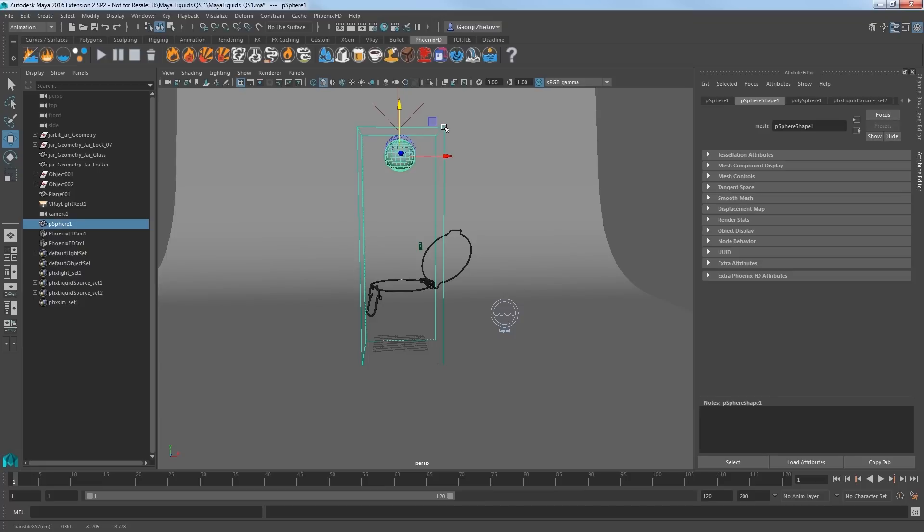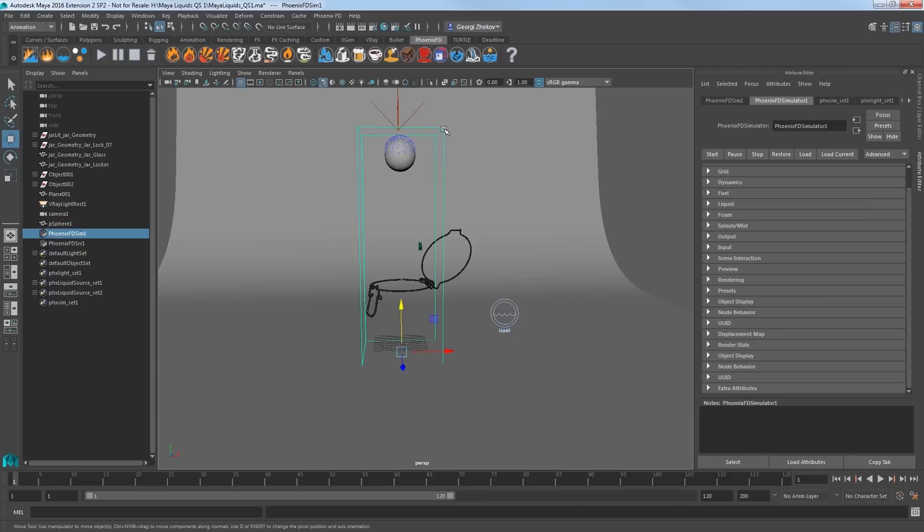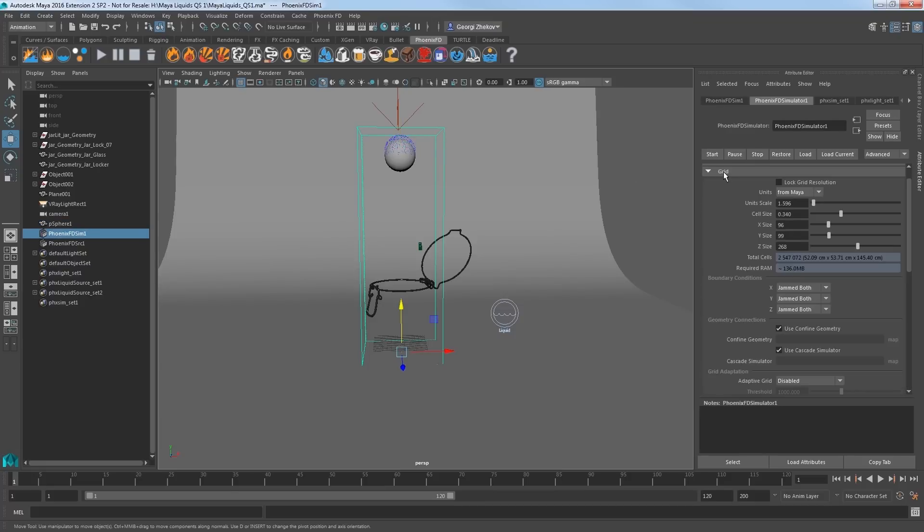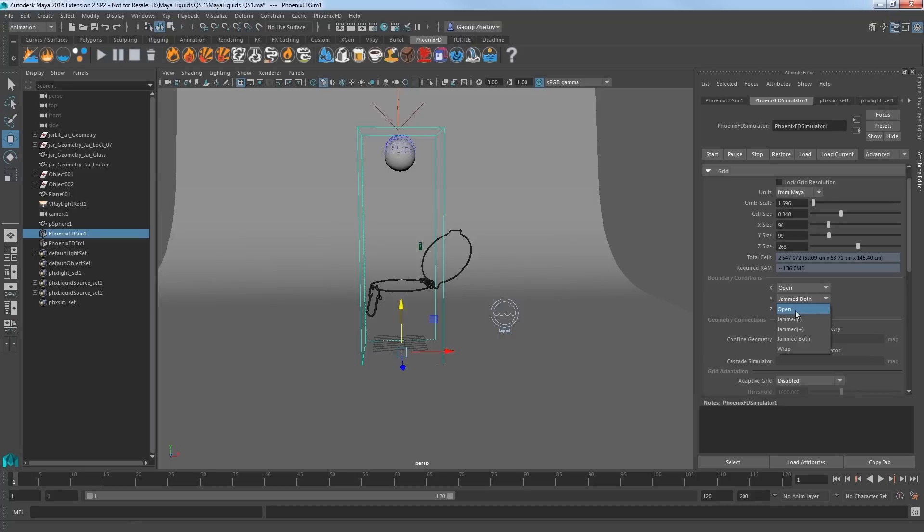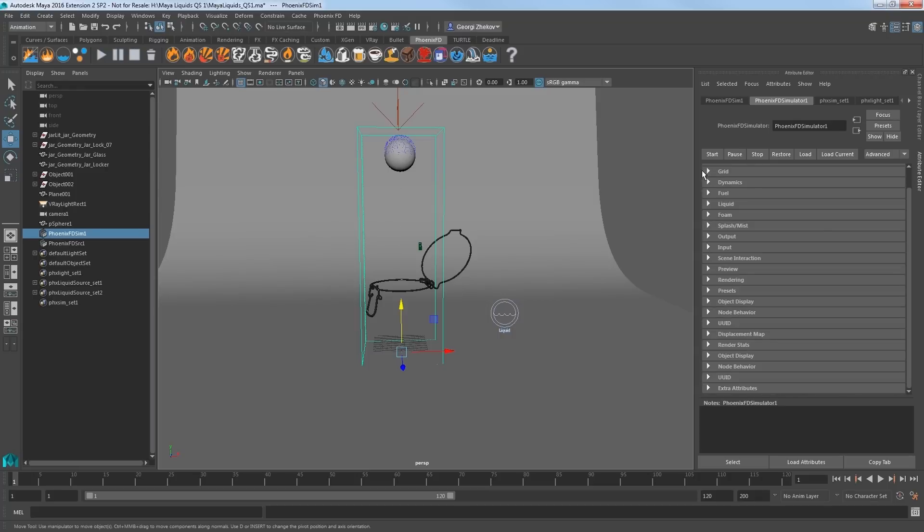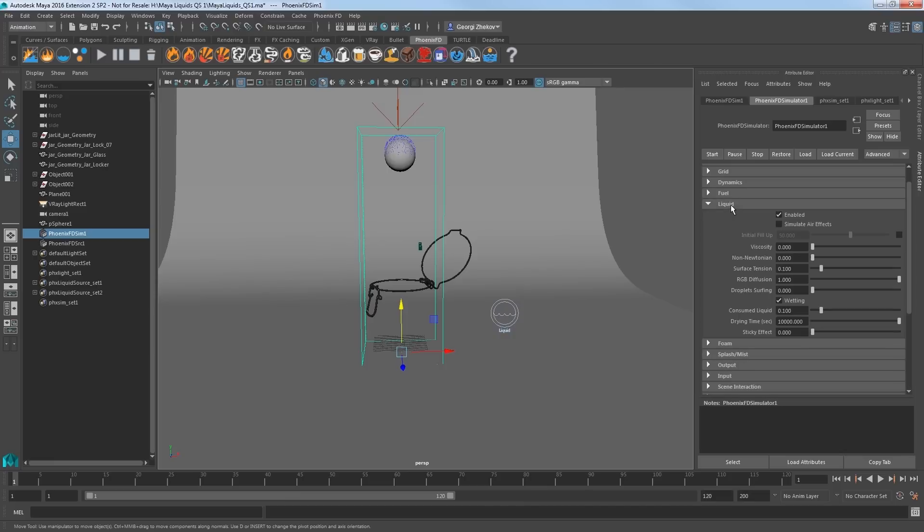Then select the simulator and in the grid section under the boundary conditions, set the x, y, and z walls to be open. This will keep any of those droplets from colliding with imaginary walls. Then go to the liquid section and set the consumed liquid attribute to 0.